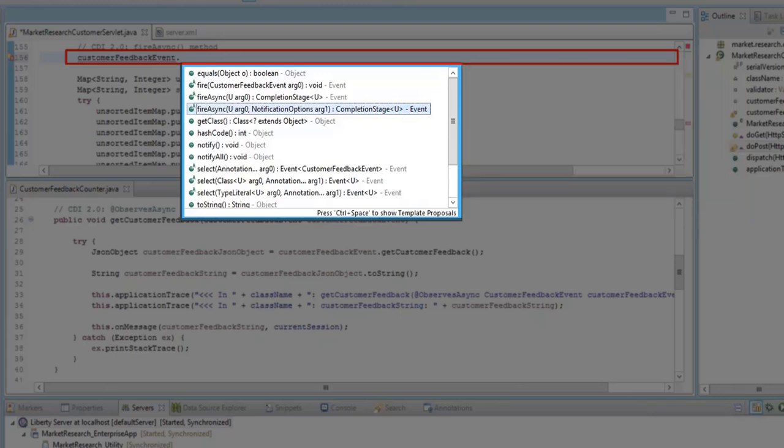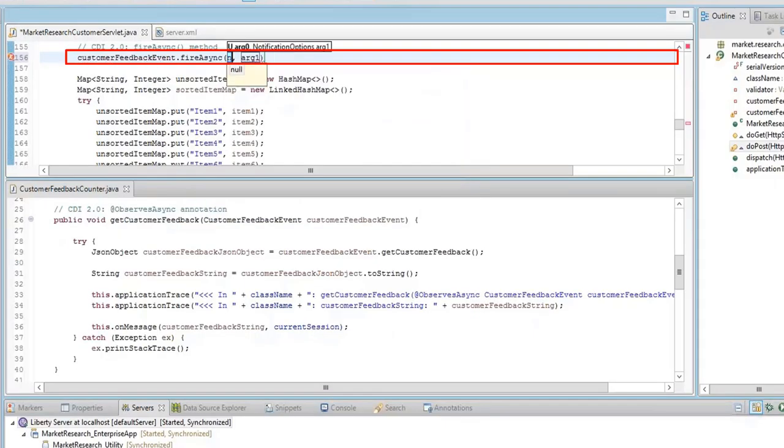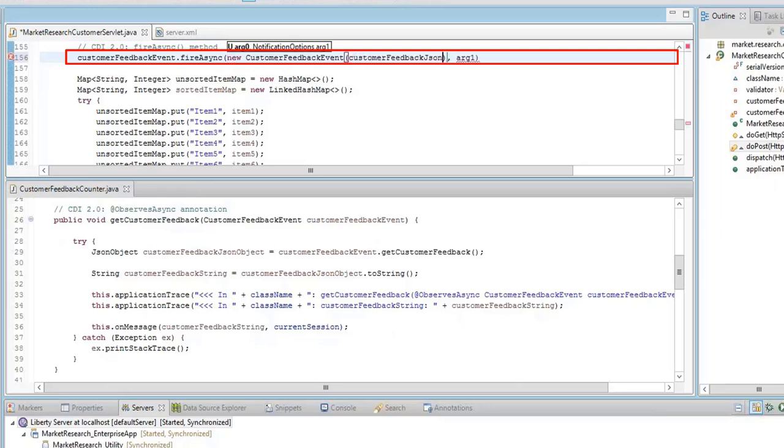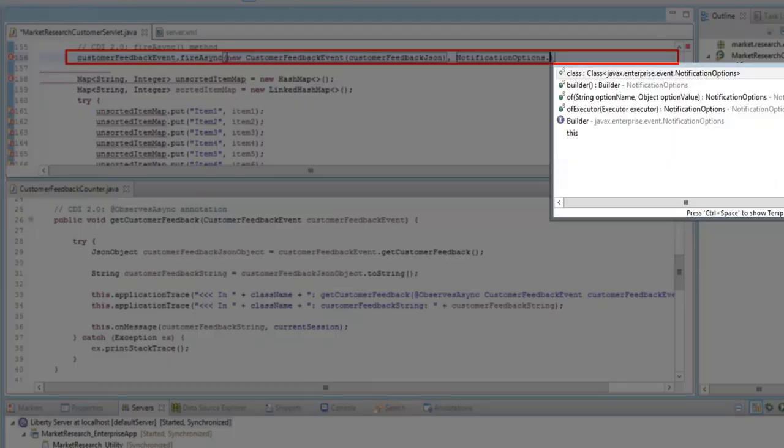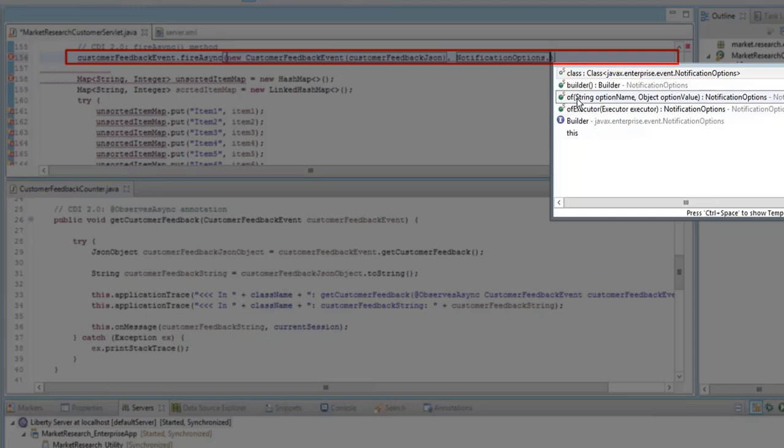Notice that the Content Assist is provided to help with the coding and you can select the FireAsync method. The first argument of the method is the Customer Feedback Event instance. The second argument of the method is the Notification options. Content Assist helps you select the methods for the Notification options. For example, you can select the Of method where you specify an Option Name and an Option Value.